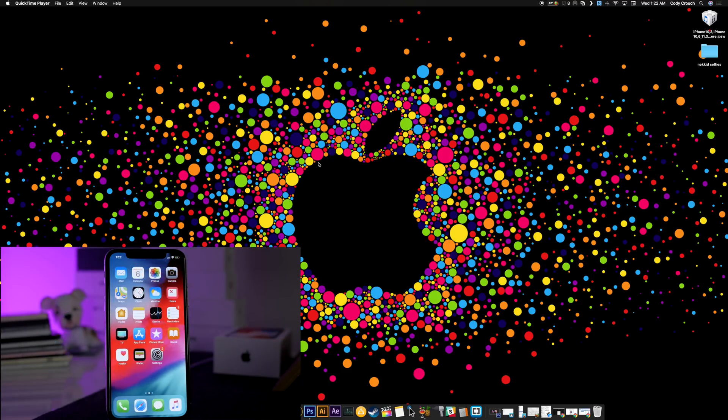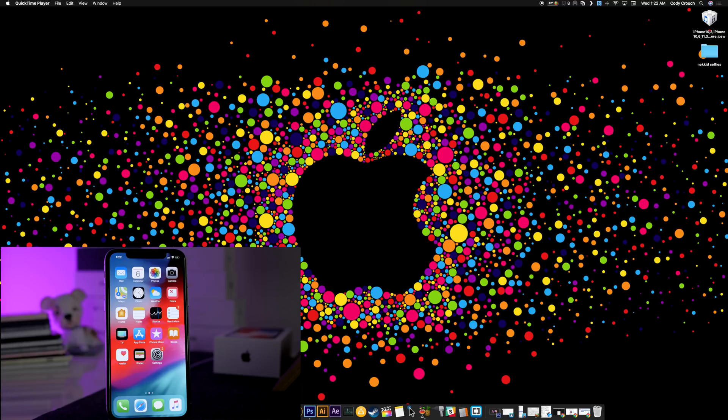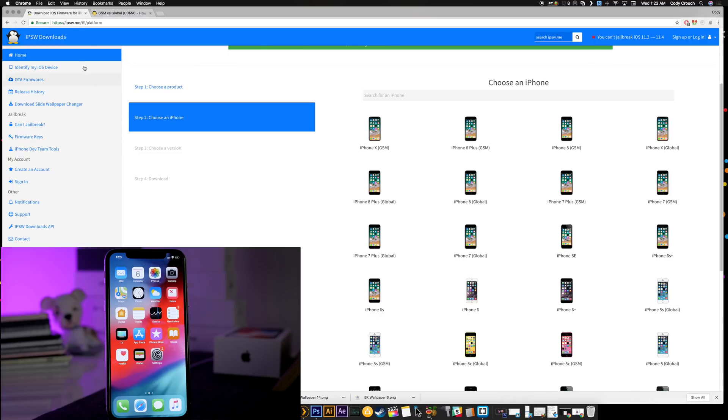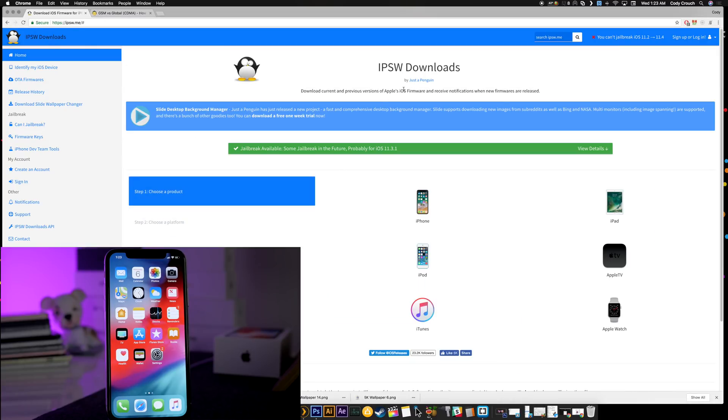The first thing you want to do is download the IPSW. If you're downgrading to iOS 11.3.1, then you want to download iOS 11.3.1. If you're downgrading to iOS 11.4, then you need to download iOS 11.4. I'll put a link in the description below that will bring you directly to this website. This is going to make it really easy to walk you through and download the correct firmware.